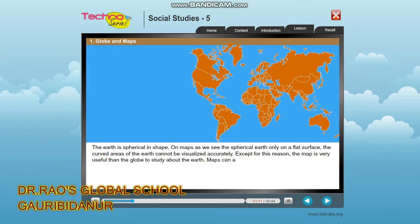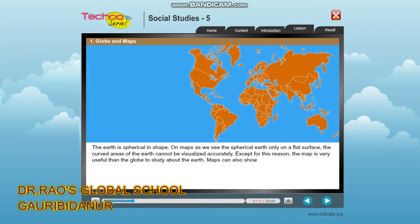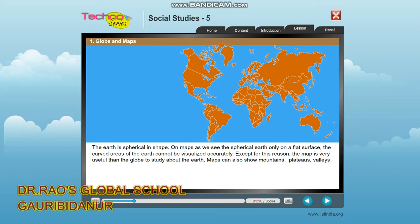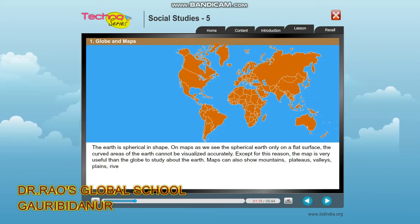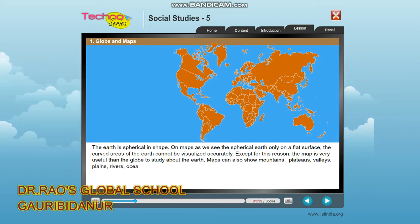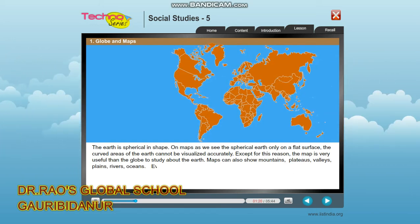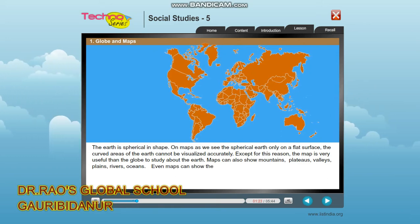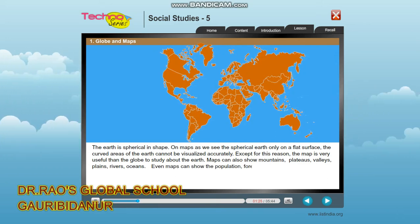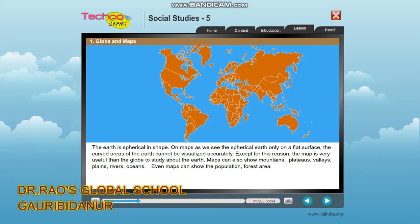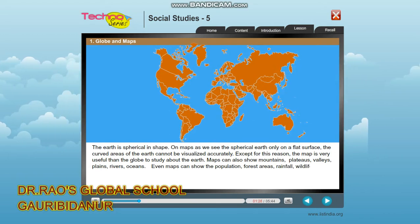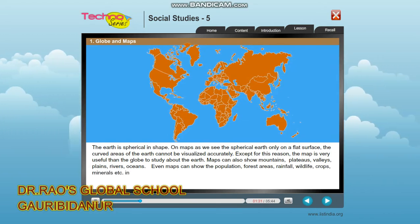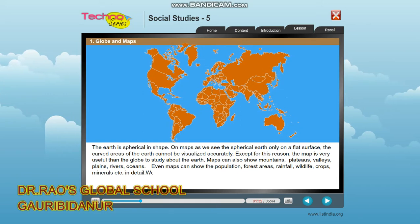Maps can also show mountains, plateaus, valleys, plains, rivers, and oceans. They can even show population, forest areas, rainfall, wildlife, crops, minerals, and more in detail.